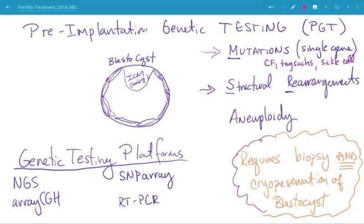Structural rearrangements are another form of pre-implantation genetic testing that is similar in complexity and sophistication as pre-implantation genetic testing for mutations, which requires sometimes some probes to be constructed, depending on the location of the rearrangement.